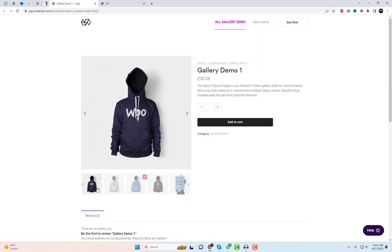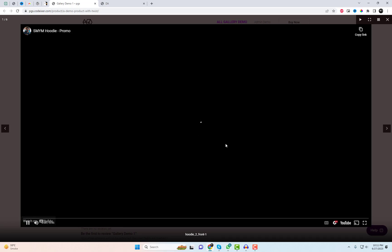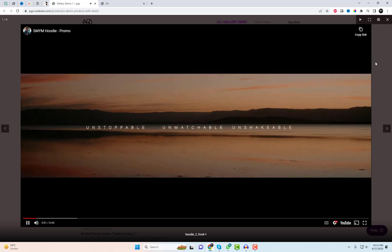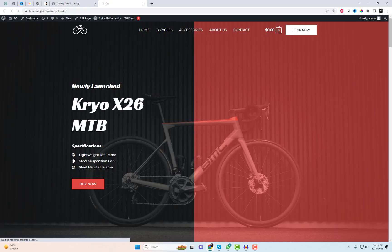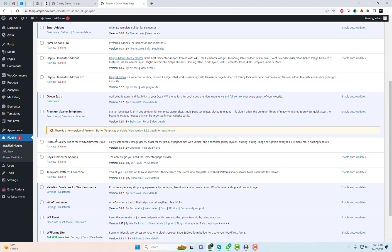It even supports adding videos to your product gallery. First, head over to the plugin's official website or find the link in the video description below to purchase and download the plugin. Once you have it, install and activate it on your WordPress website. I already did it.